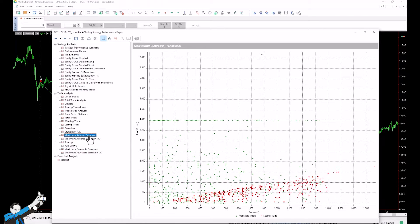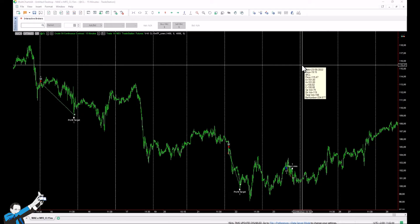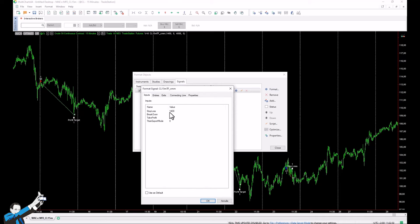Taking some points as an example: one trade had a maximum drawdown of about $1,000 and then closed with a profit of about $1,700. With the MFE, the reading is similar but the parameter changes — for example, the price went up about $3,500, then went down and closed at about $1,200. Our example strategy has a stop-loss of $1,400, a take-profit of $4,000, and no break-even — values we'll need shortly.